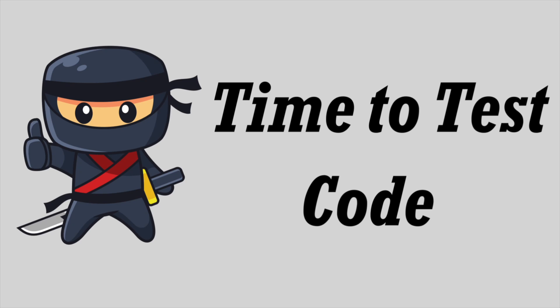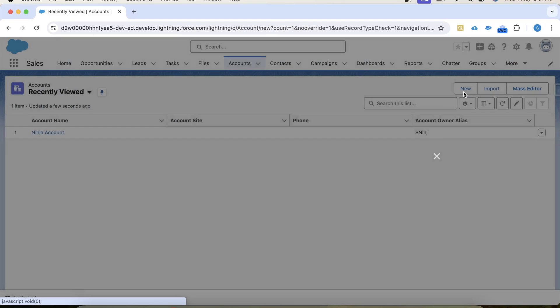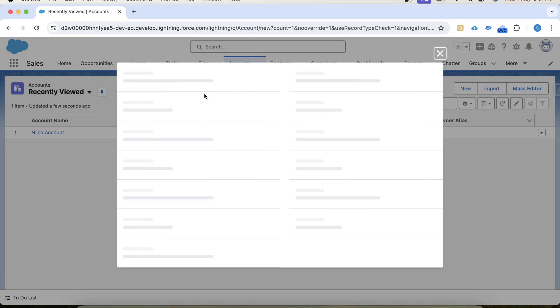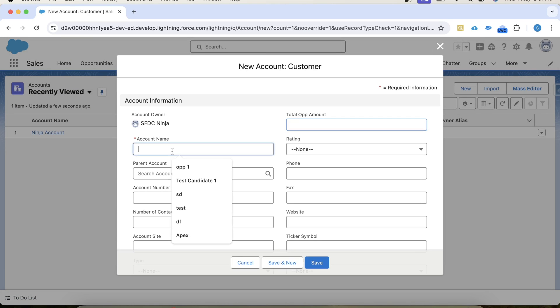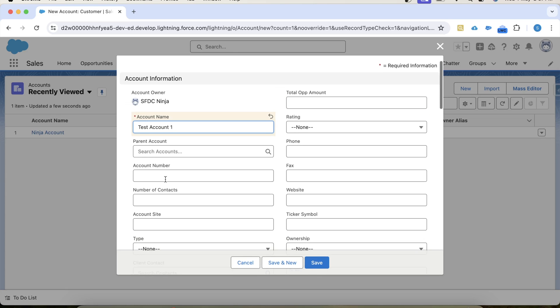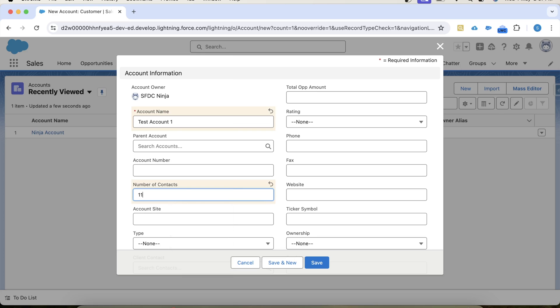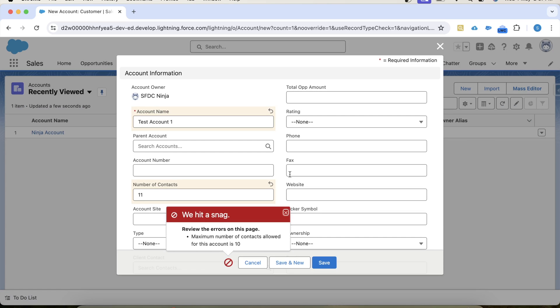So let's go to our org and here let's create a new account. Let's say test account 1 and here in this field let's provide a value. First let's try to provide value greater than 10, let's say 11. See we are getting error that maximum number of contacts allowed for this account is 10 which means the trigger is working fine.